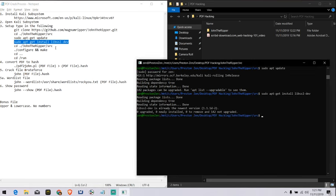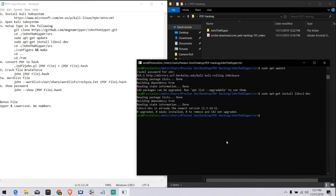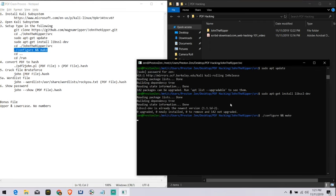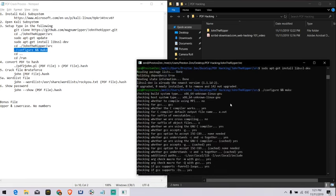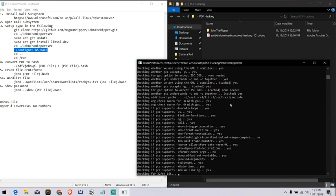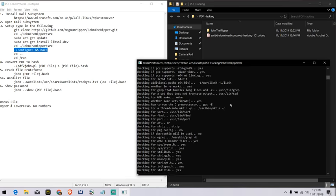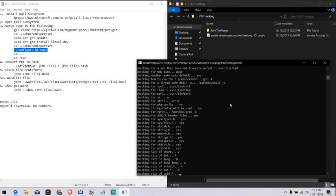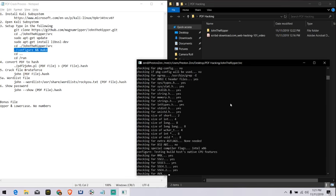And then, we're going to move into John the Ripper source again. That's already done. We're going to configure and make it. So what's happening is we're actually creating John thing from scratch. Make. And it goes through all the process right here. And it will take some more time. Minute tops.